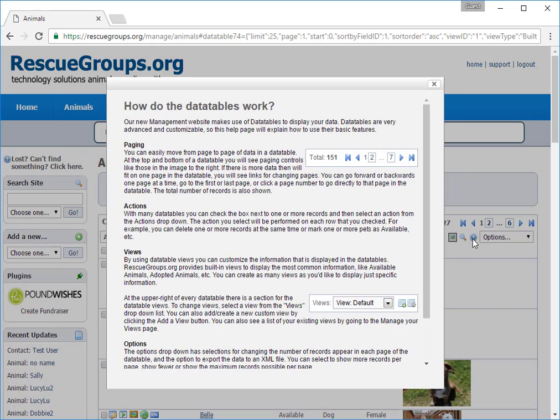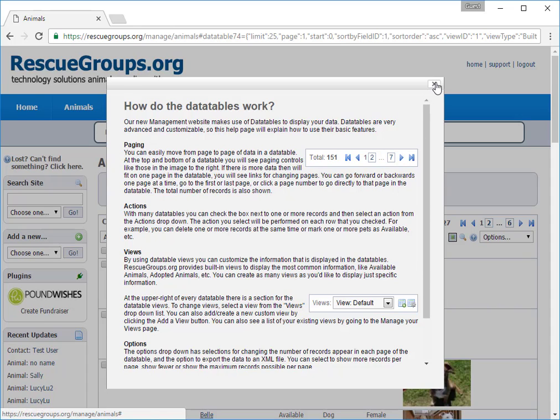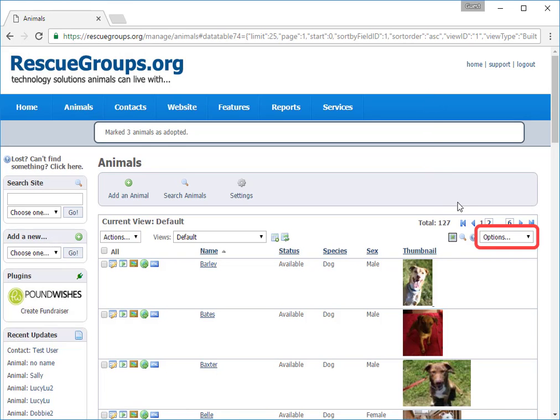If you have trouble working with data tables, this quick guide may answer your question or you can go to the user guide and search for what you need or you can submit a help ticket. And last, over here, the options pull down menu pertains to what you see in the list.